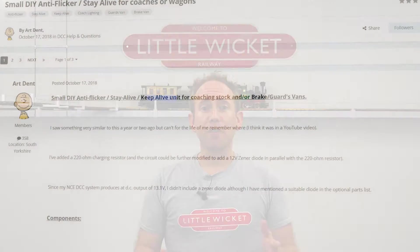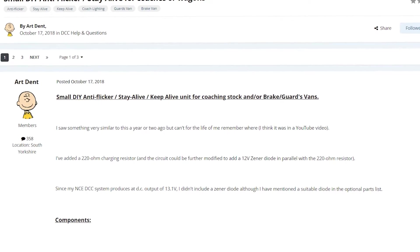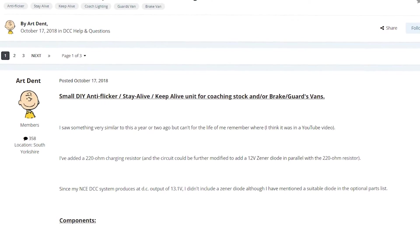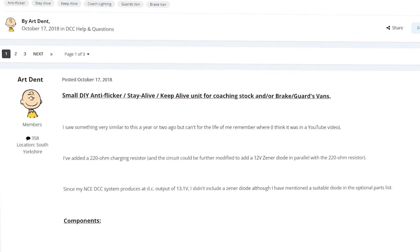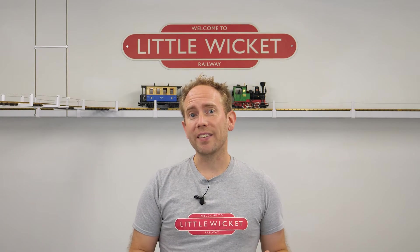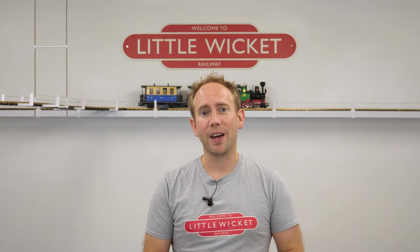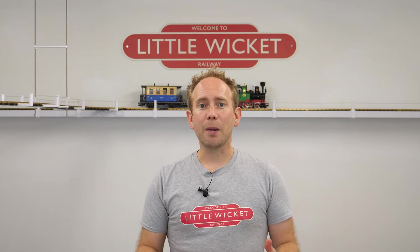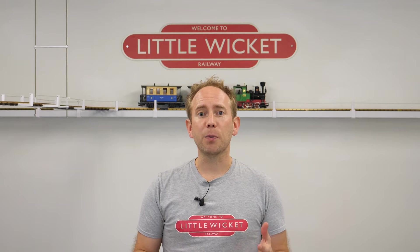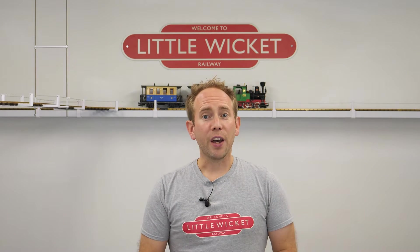I found this method on the RMWeb forums and it was shared by user Art Dent, so full credit goes to them. The forum topic was called Small DIY Anti-Flicker Stay Alive Keep Alive Unit for Coaching Stock and Guard Brake Vans. As the name suggests, it's a step-by-step guide to putting together a small Stay Alive unit for coach lighting.